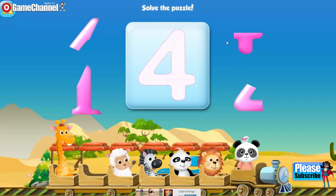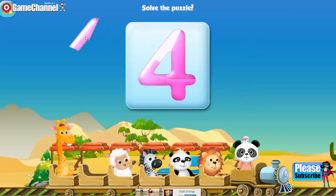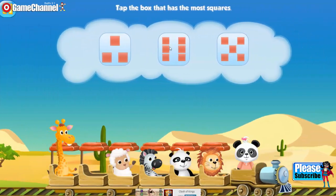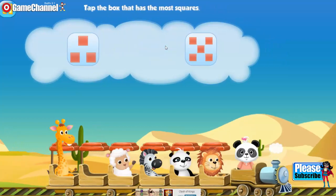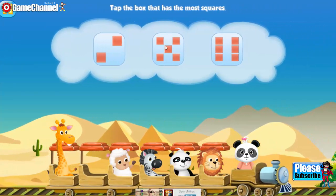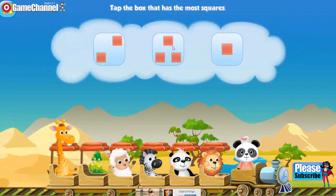Solve the puzzle. 4. Tap the box that has most squares. 5. Tap the box that has most squares. 6. Tap the box that has most squares. 3.